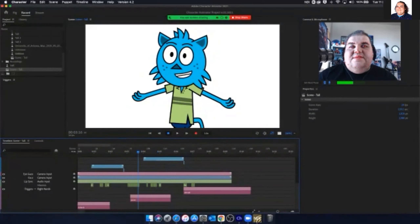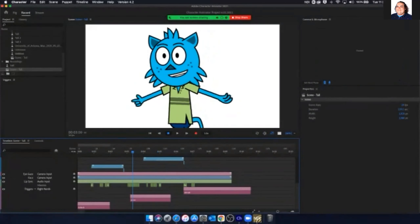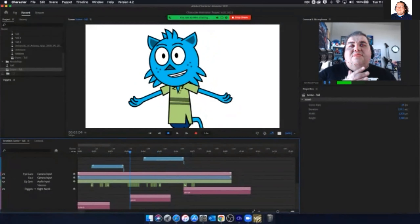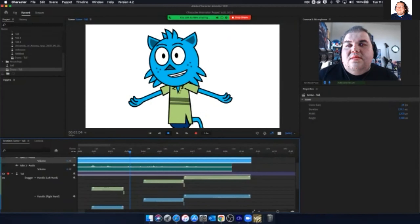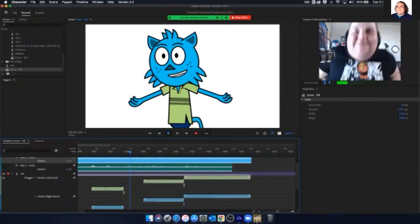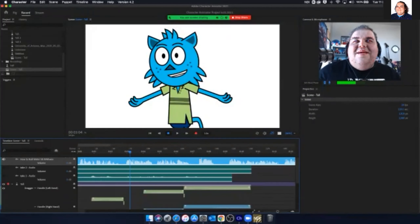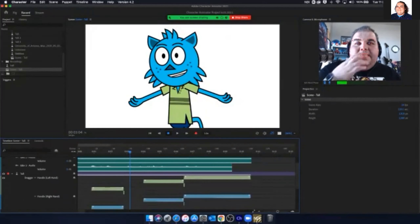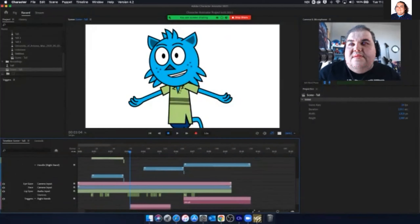His mouth didn't change because the visemes — the A's, E's, I's, O's, U's, F's, and those different mouth movements — were all recorded based off of my previous audio. I should say visemes, not visions. So what we'll do is re-track the visemes for this new audio. I'll make sure my character is armed and recorded with lip sync turned on, then select the audio track.